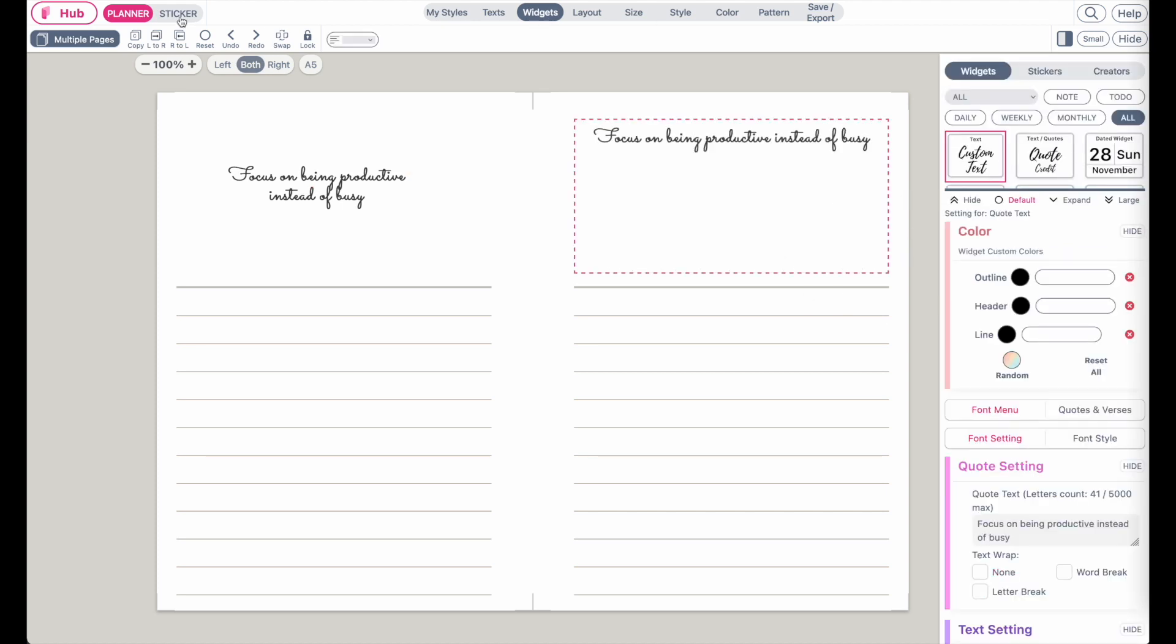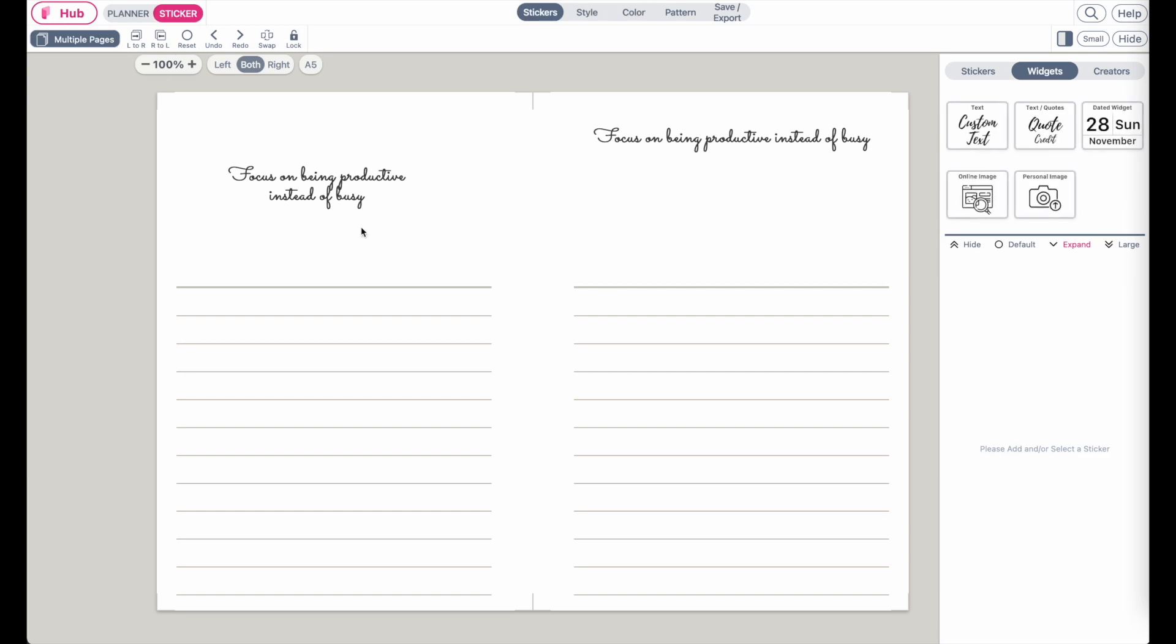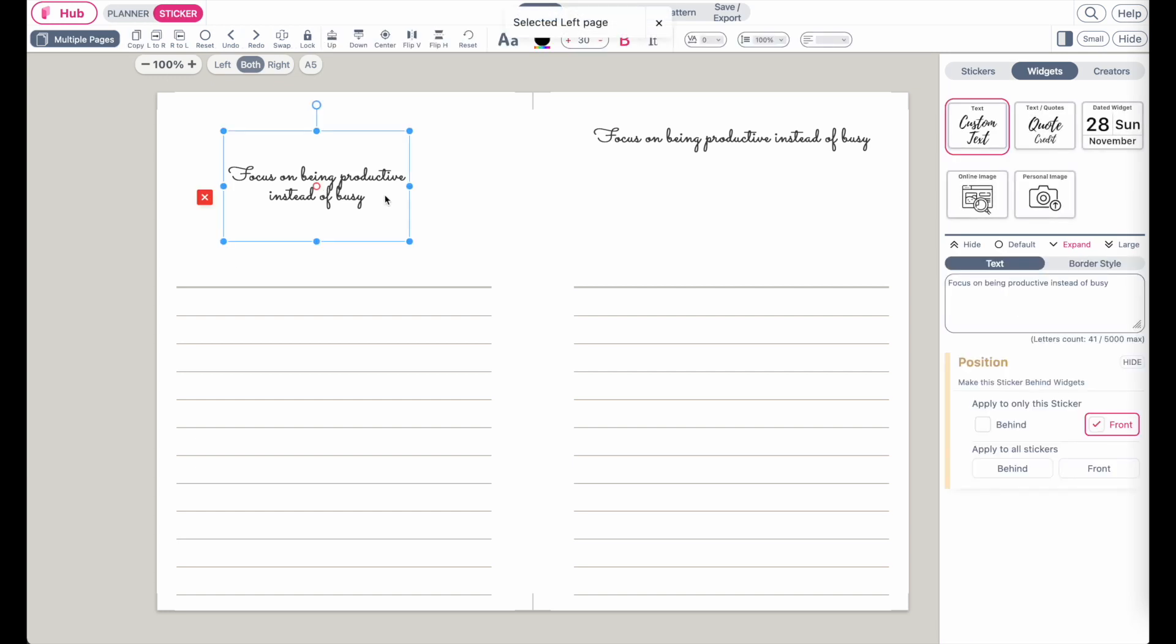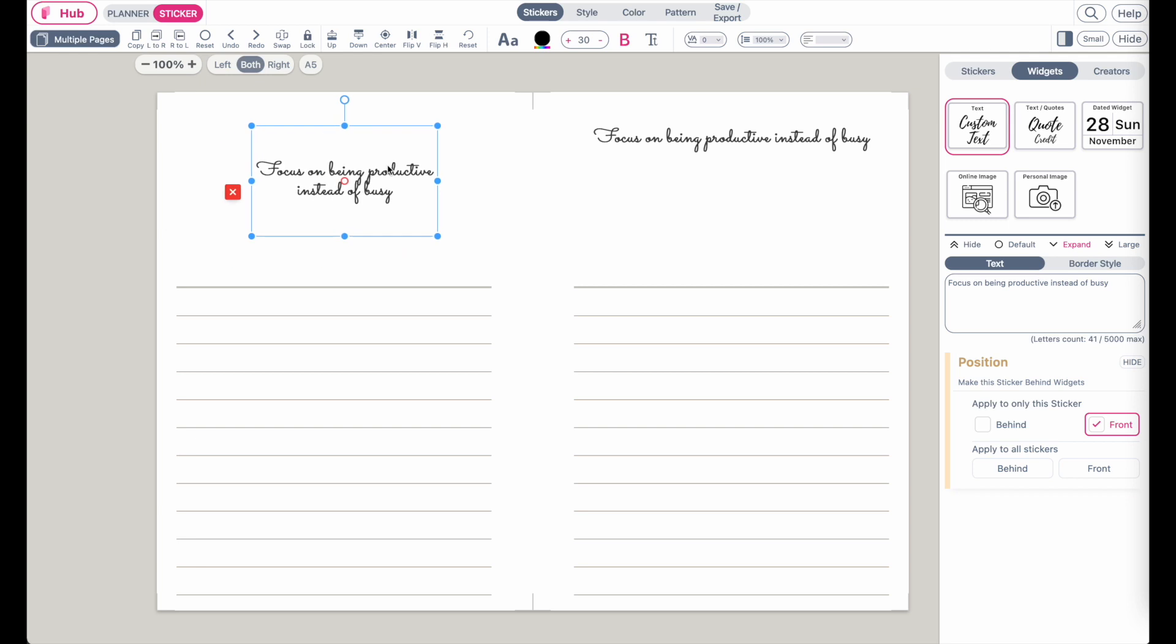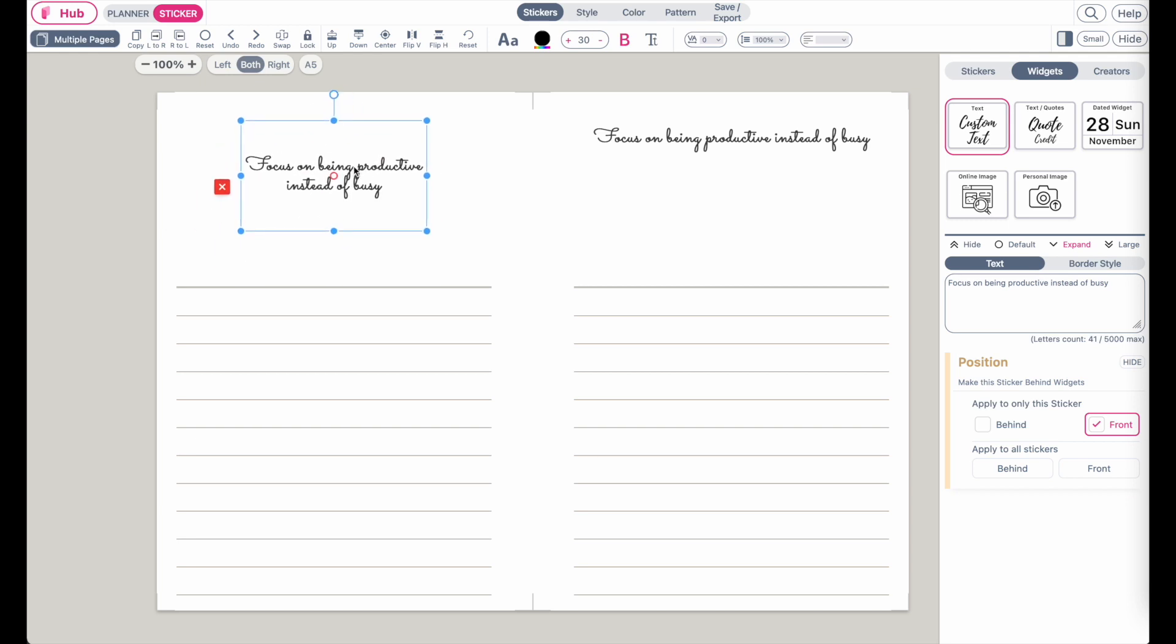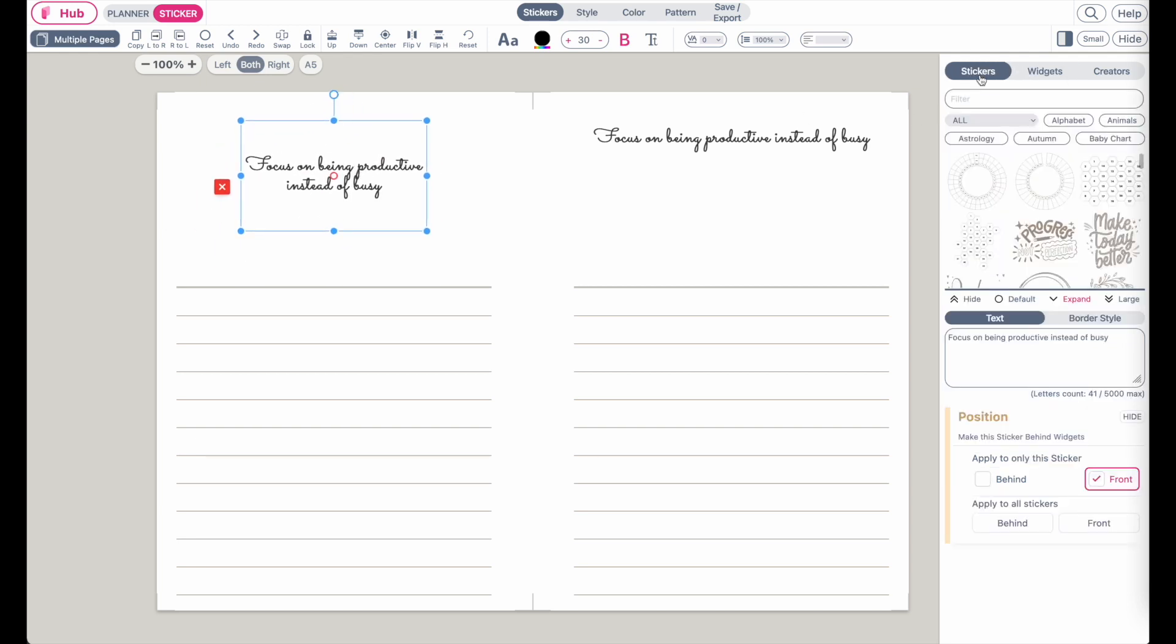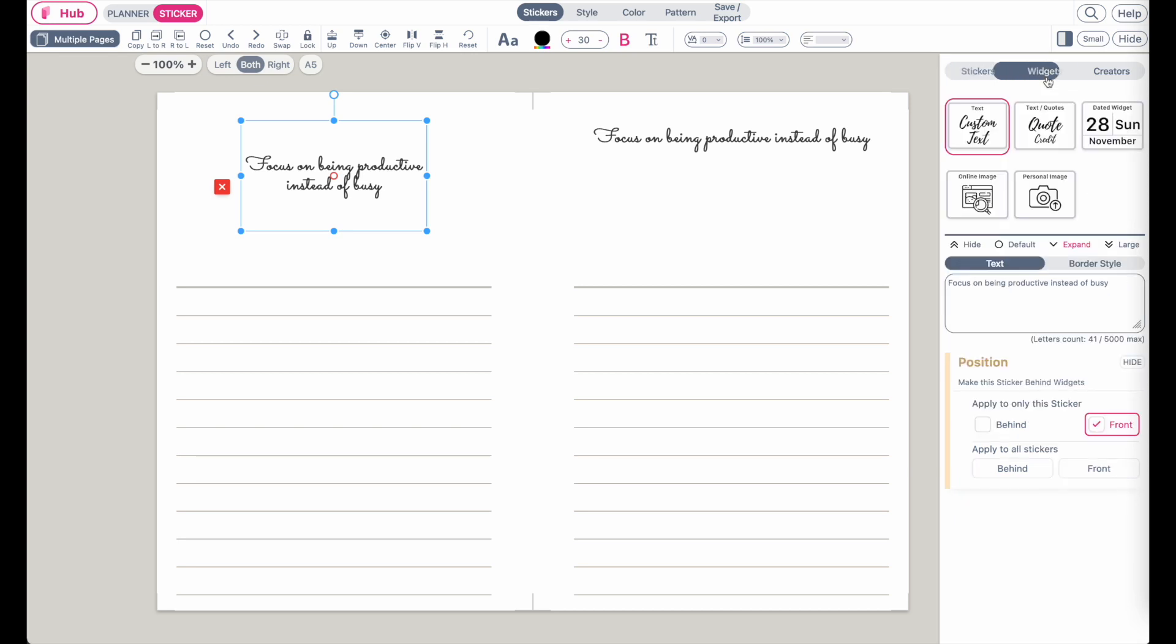Let's go back to sticker mode and let me show you how I added this text widget. If you go to sticker mode and then to widgets, you will see two different kinds of text widgets.